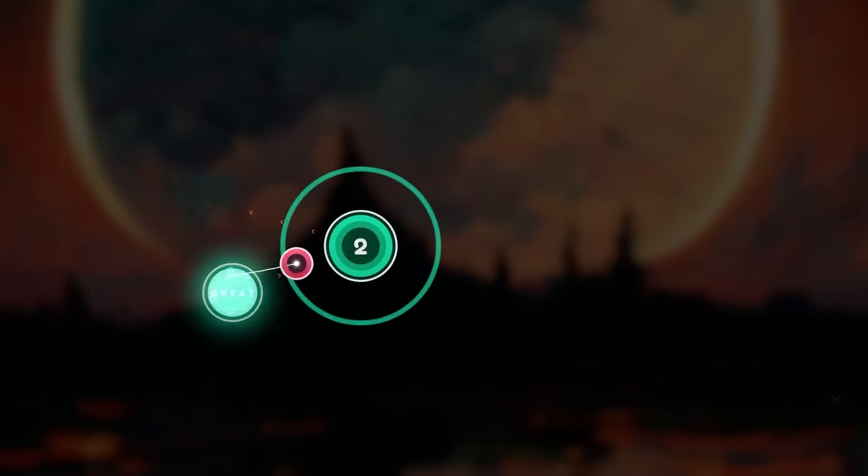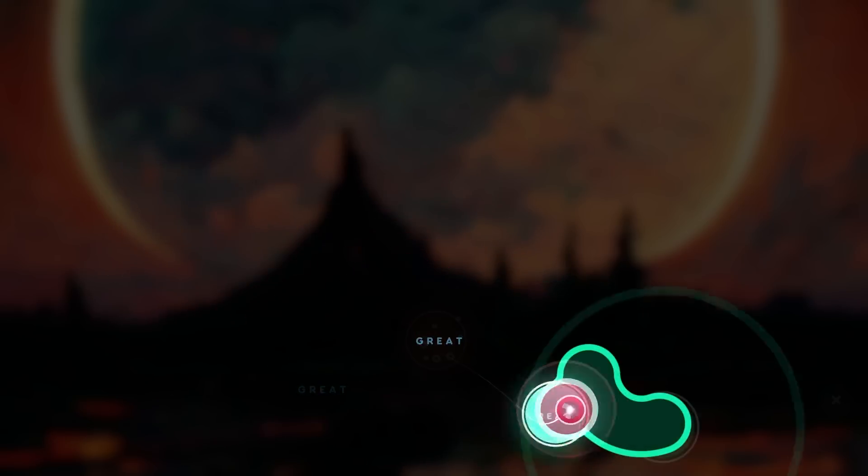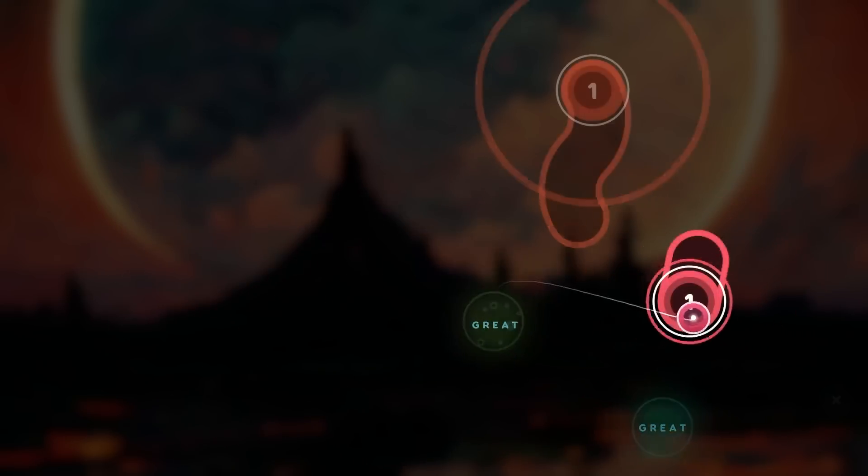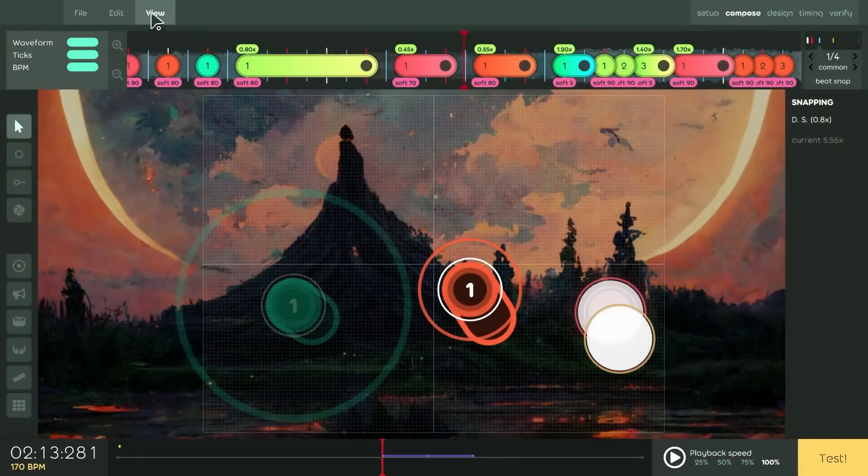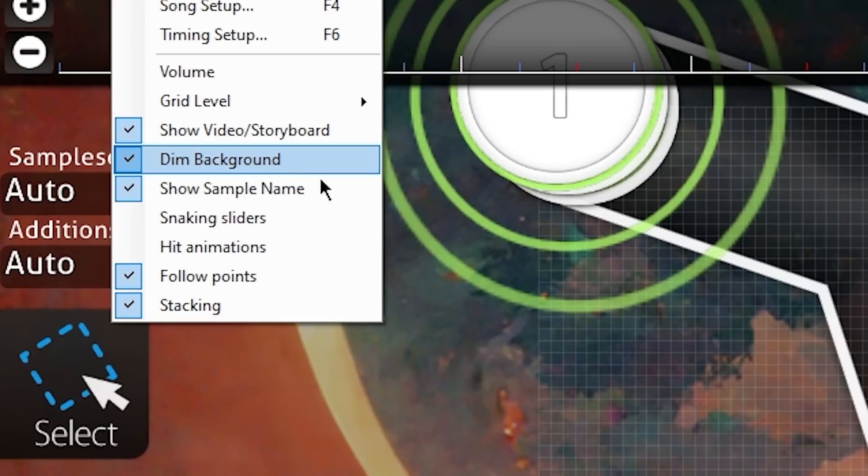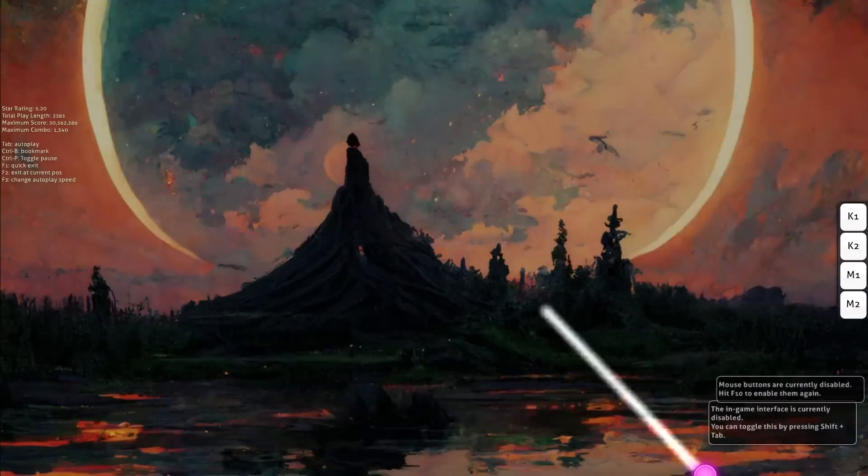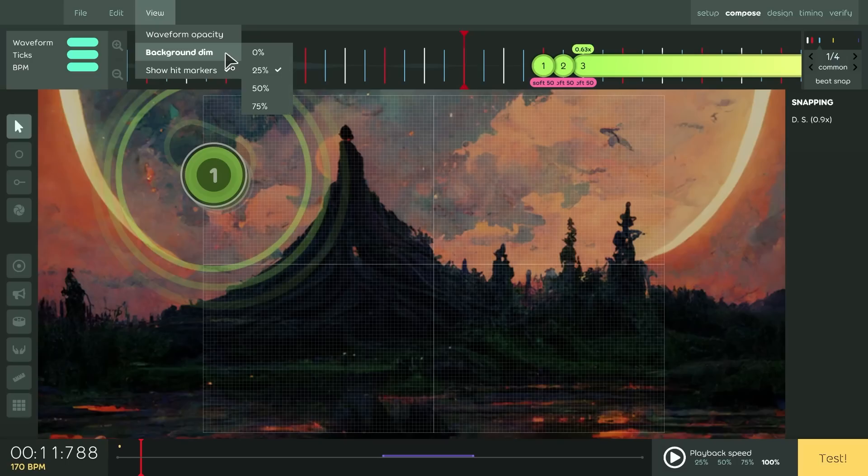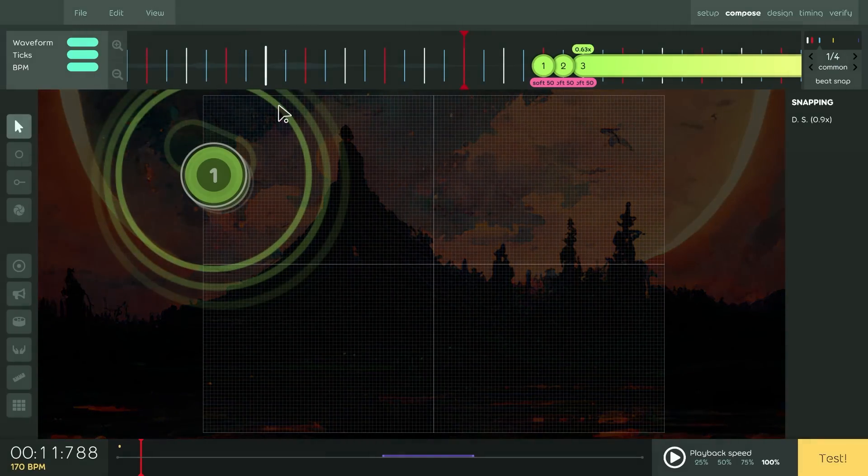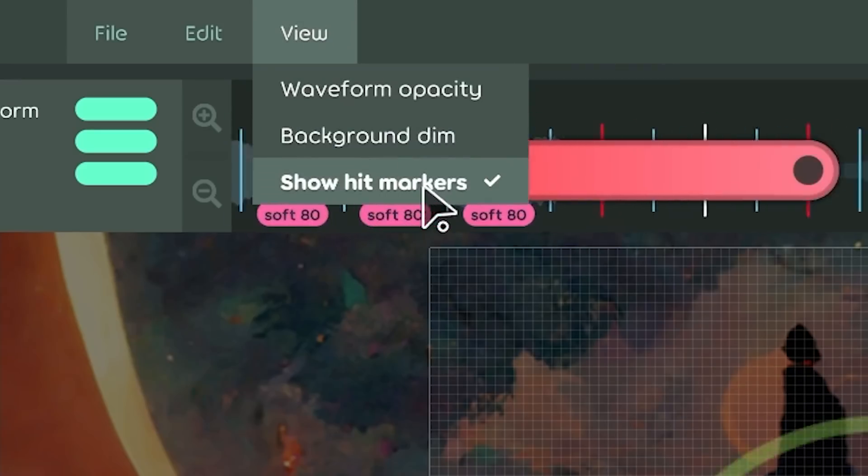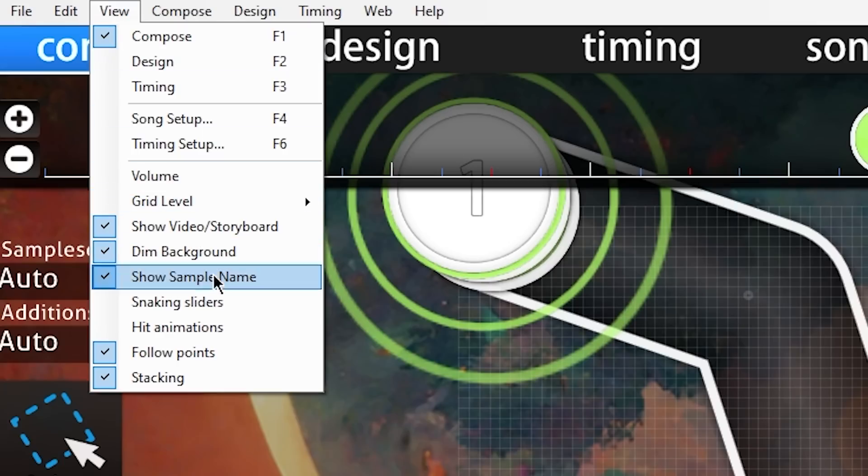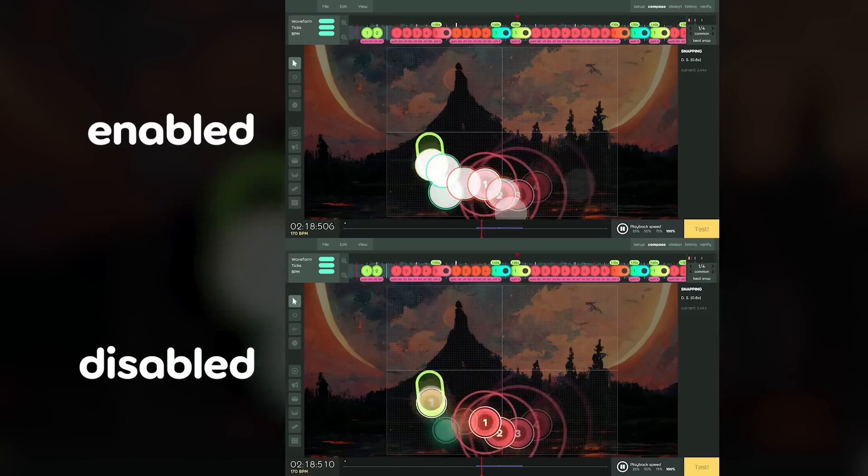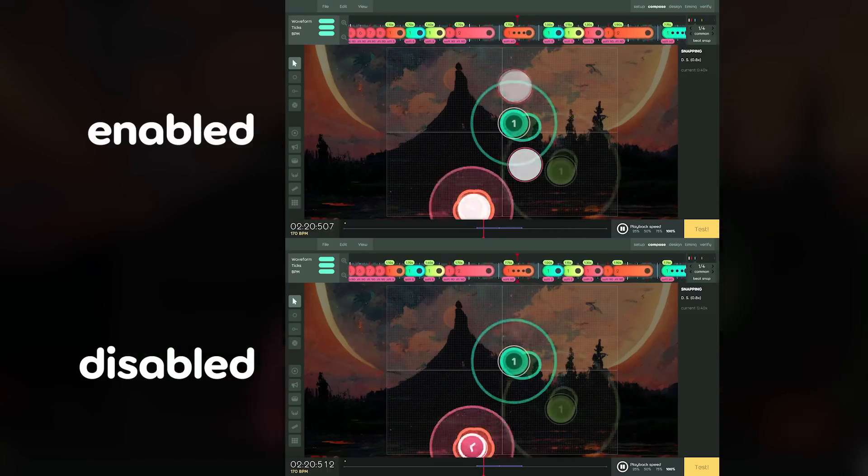Let's shift gears towards the unbiased and objectively best part of OSU, mapping. Or more specifically, the editor, where these two options were added to the view menu. In stable, background dim in the editor only affected testing, but in laser it applies to the editor background too. And this show hit markers thing is essentially the opposite of stable's hit animations toggle, allowing you to view maps exactly how they'd look in gameplay.